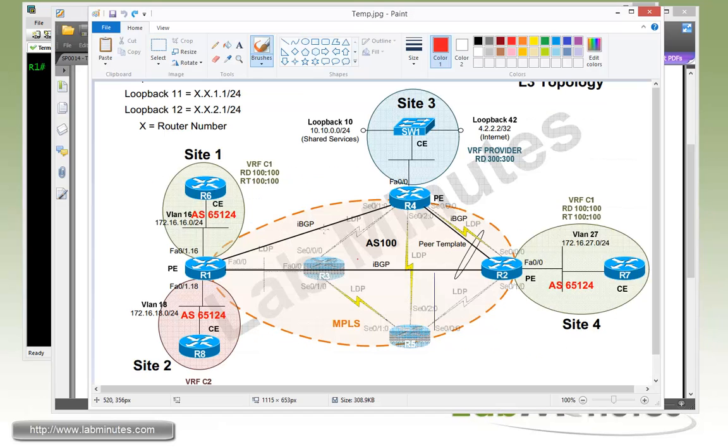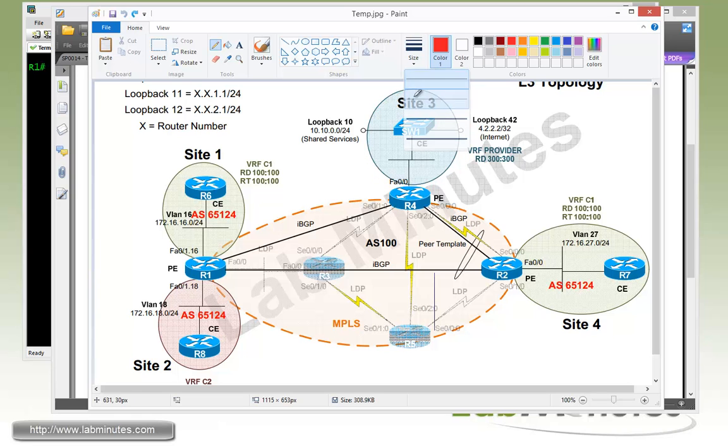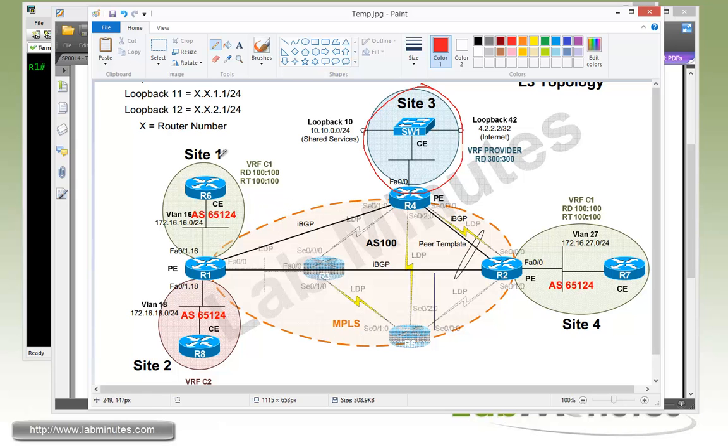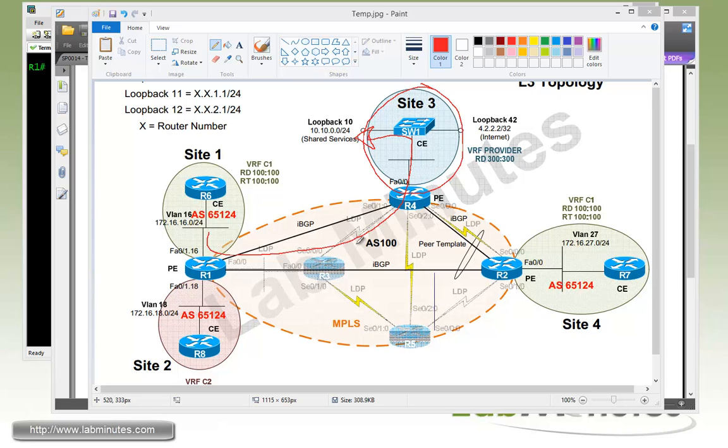Basically what we're going to be configuring is our VRF on site three. We're going to allow site one, two, and four to access the switch one loopback 10. As you might have realized, this is very similar to an extranet scenario with our provider VRF being the extranet network that needs to be accessed by all of the other VRFs. So applying the same methodology, we're going to be playing around with the route target.